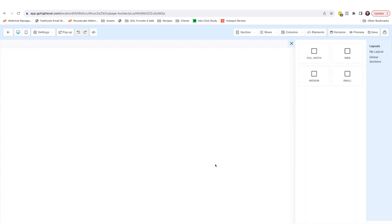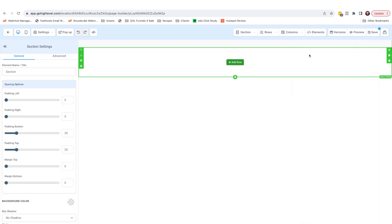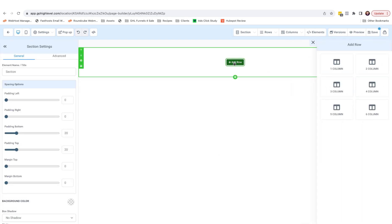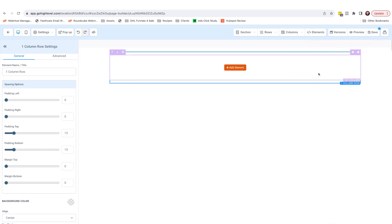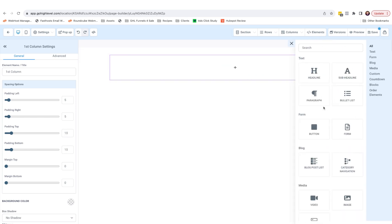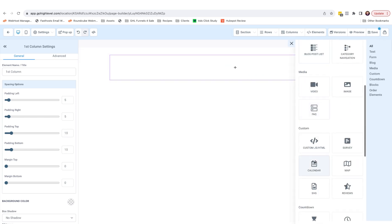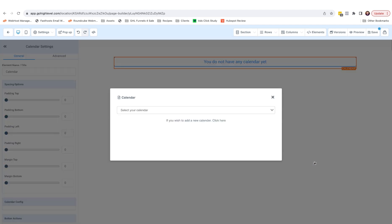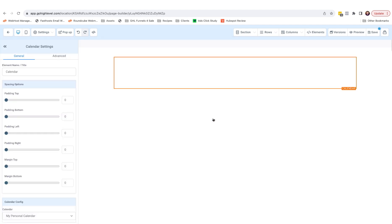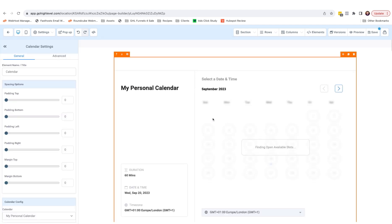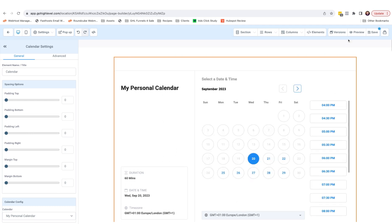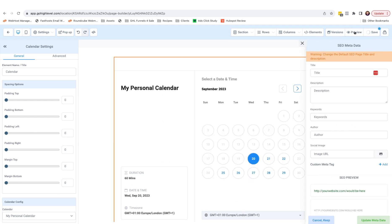So here I am inside the HighLevel page builder to add your calendar. Simply click full width for a section, click one column to add a row. Click add elements and simply select your calendar from the drop down box here.